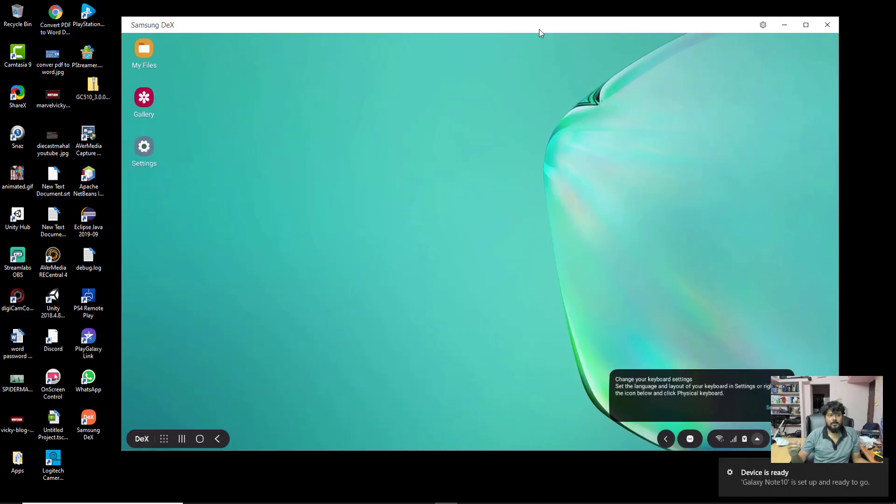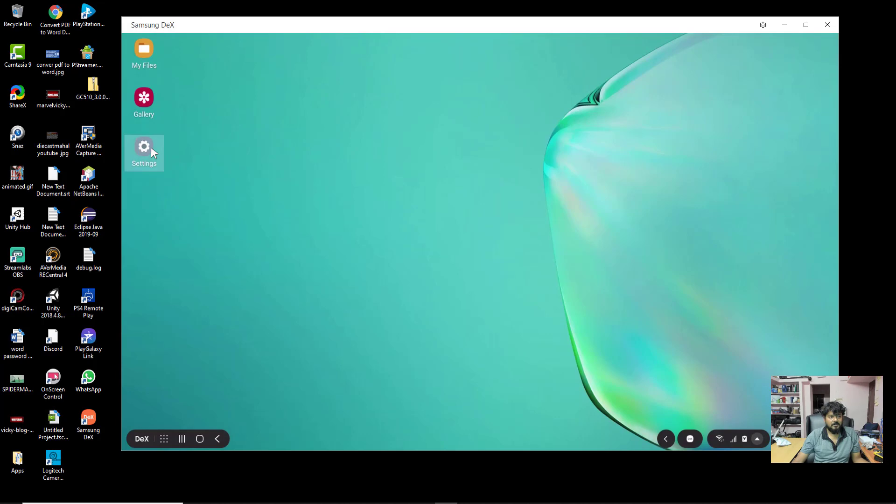I am going to click on this, wow, super cool. I can use like a computer through desktop. I can click settings.